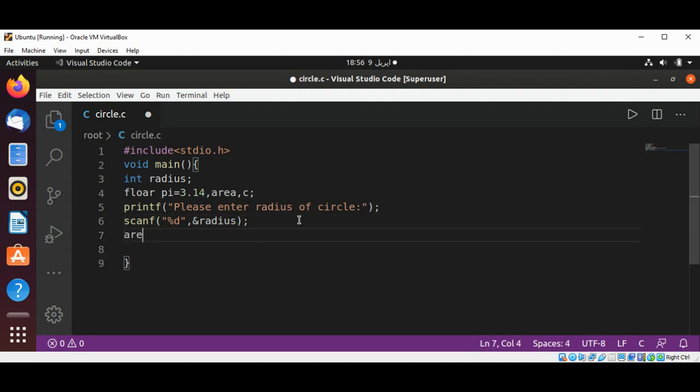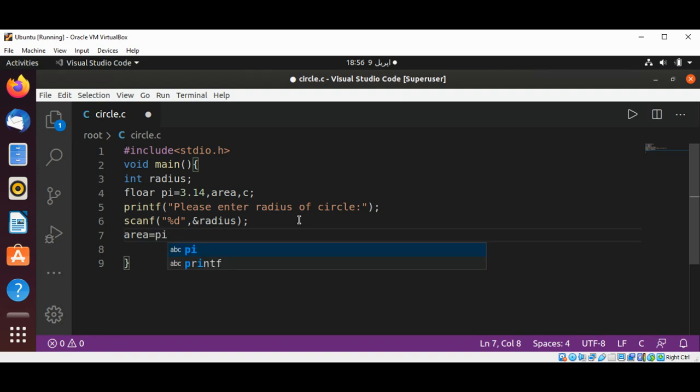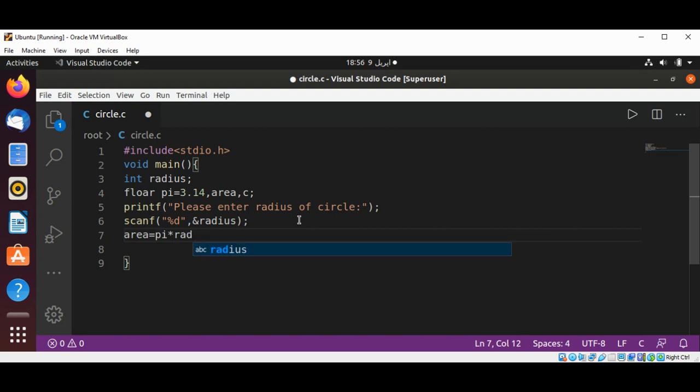And then our area will be set to pi multiplied by radius, and again multiplied by radius.